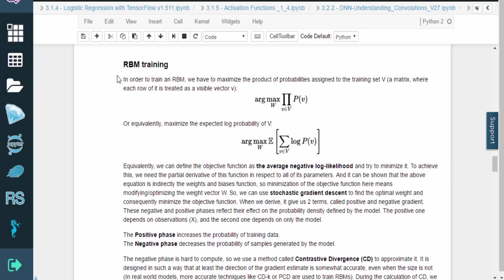Hello, and welcome. In this video, we will show you how to train a restricted Boltzmann machine using the TensorFlow library, and how to visualize the reconstruction.